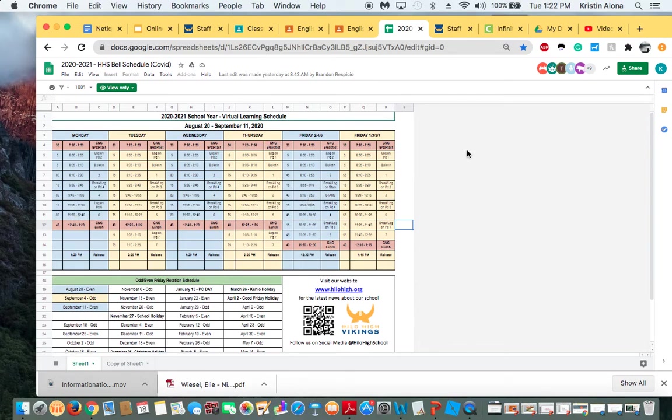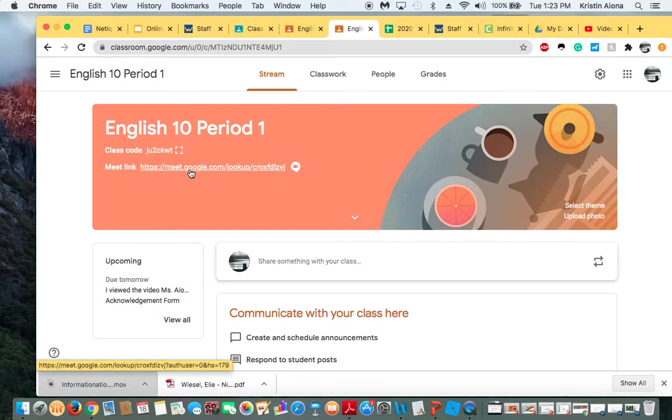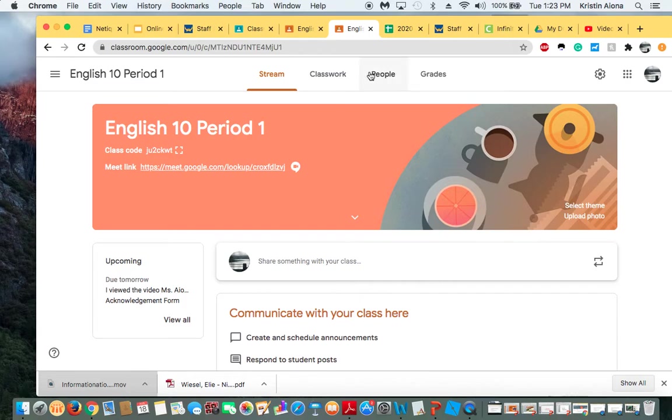Ms. Dodge will be sending out an email as far as information whether what makes you tardy and absent. So that's it. Let us know if you have any questions. But we just wanted to show you Google Meet. Thanks. Aloha.